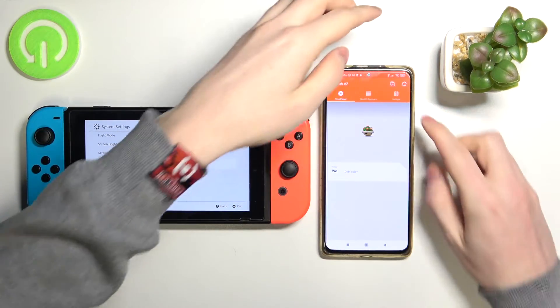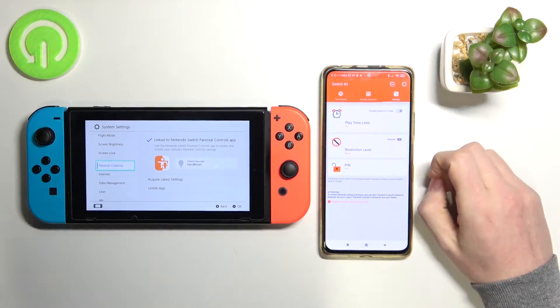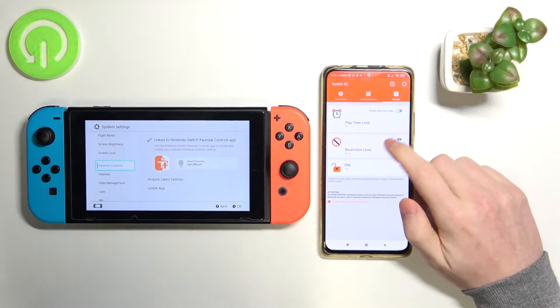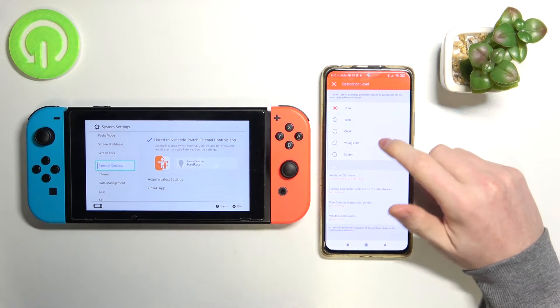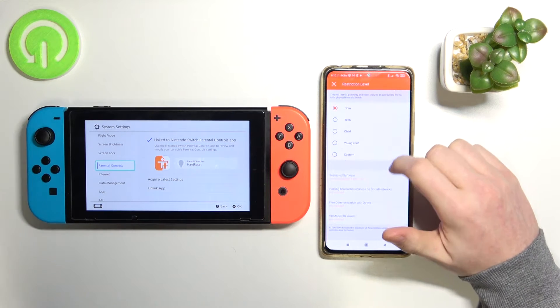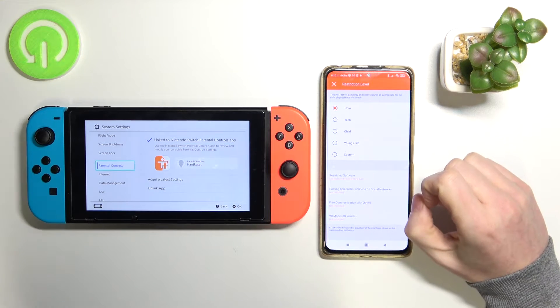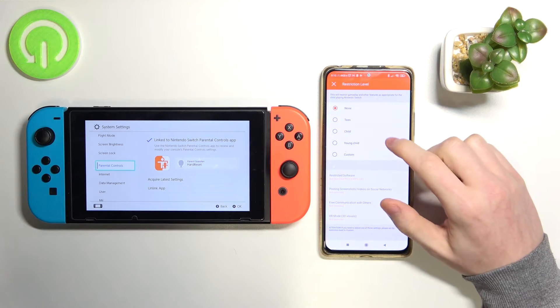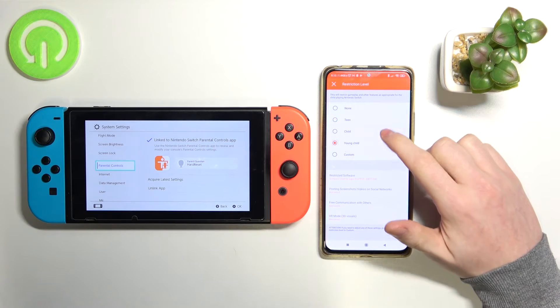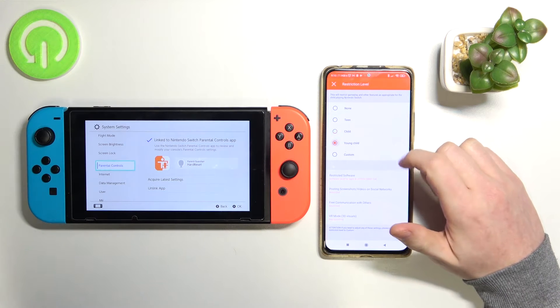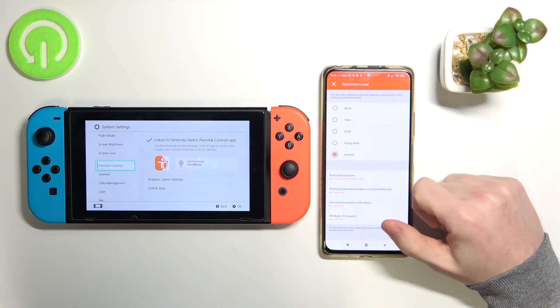Now we go to the settings, then restriction level, and from here we can customize our restriction levels for a teen, child, young child, or custom.